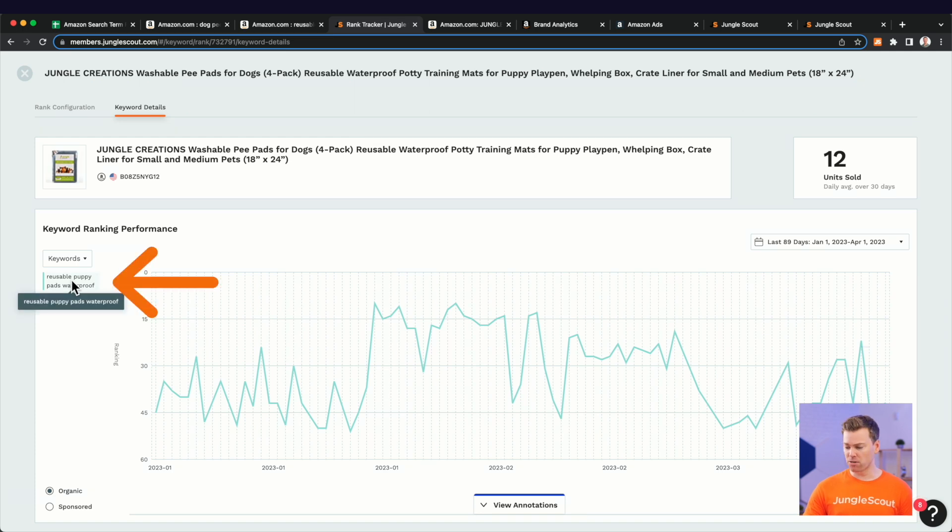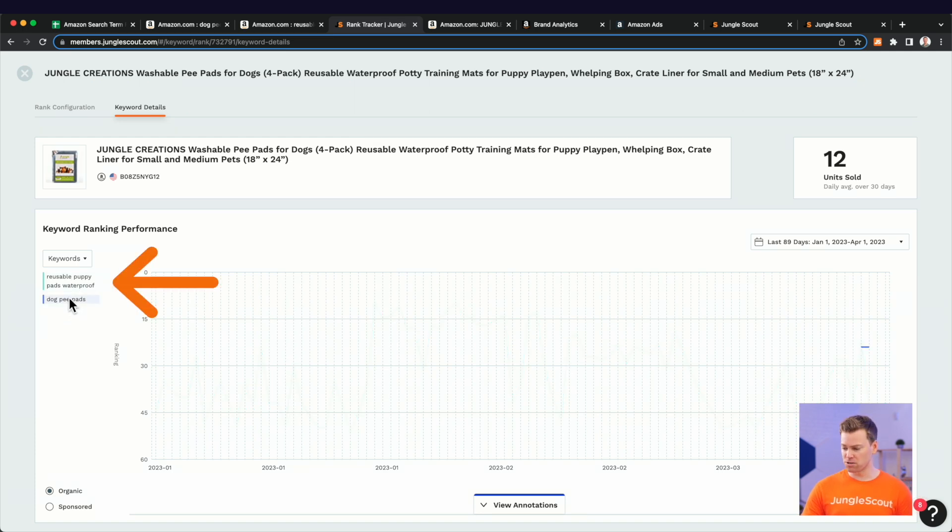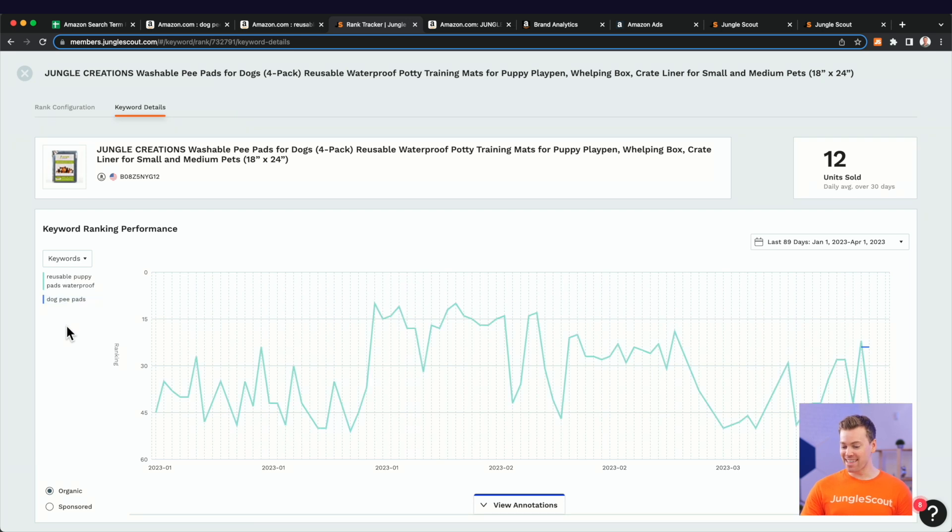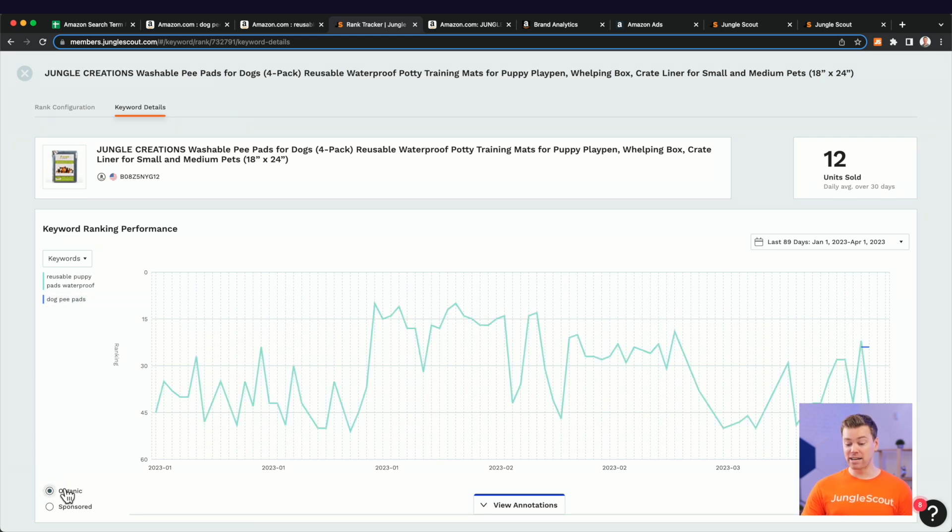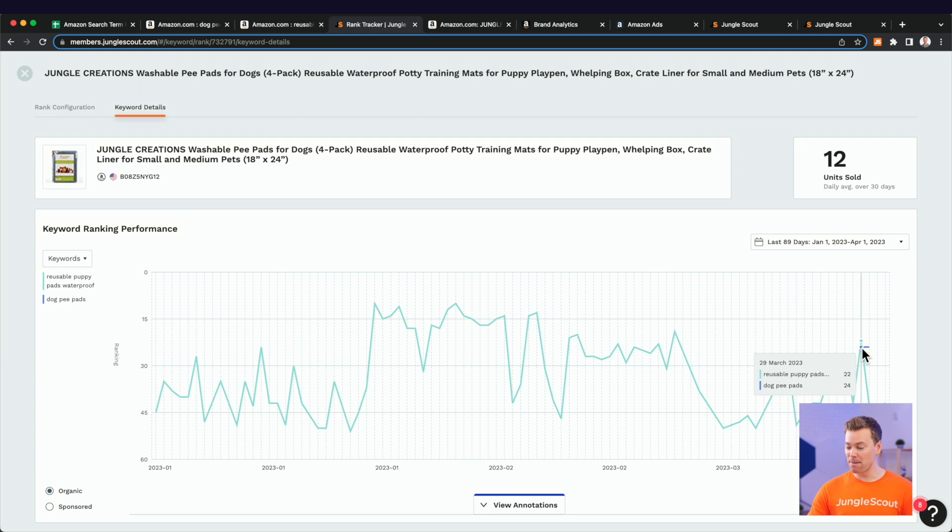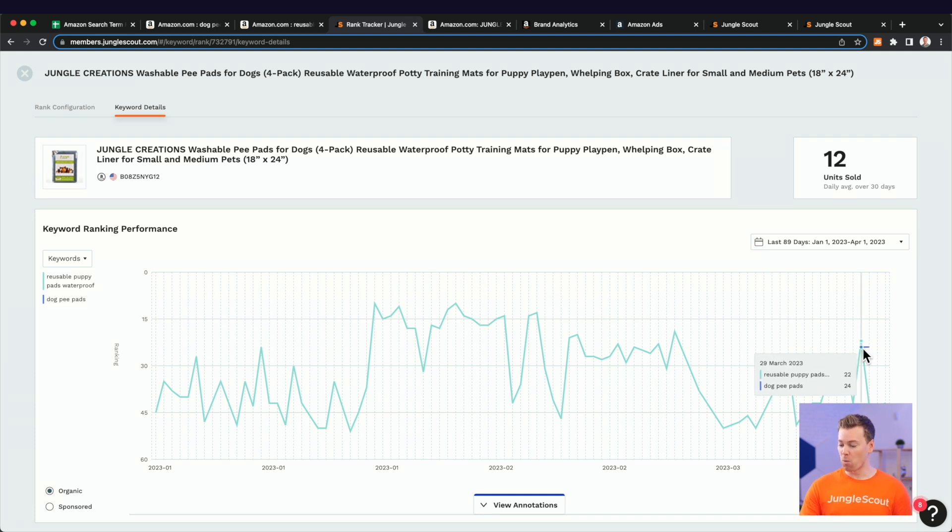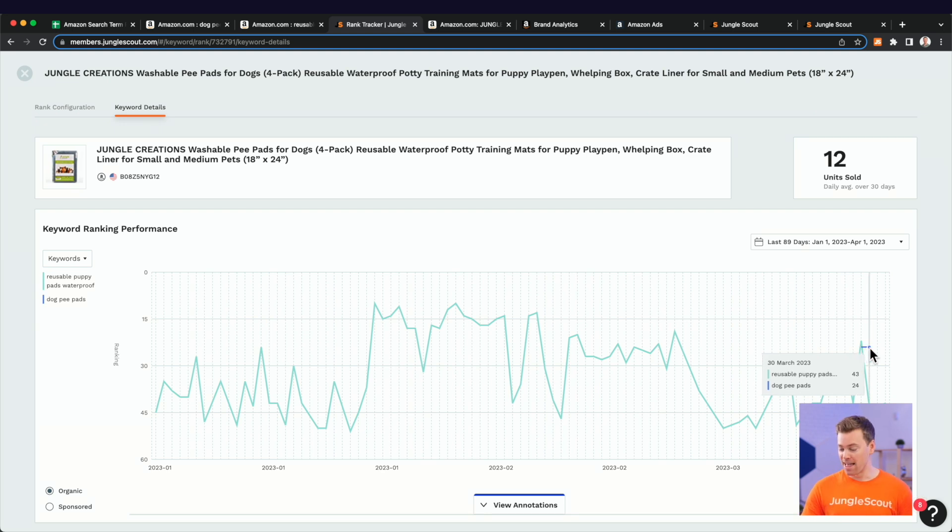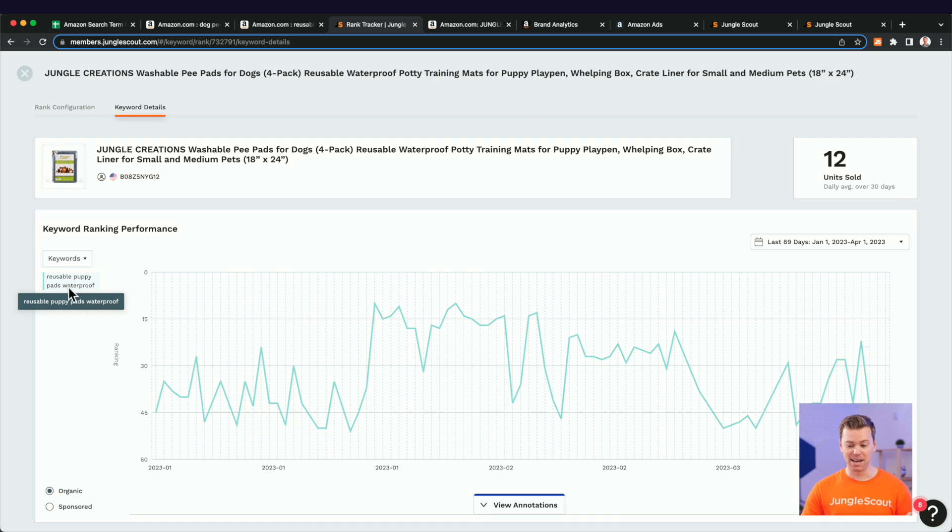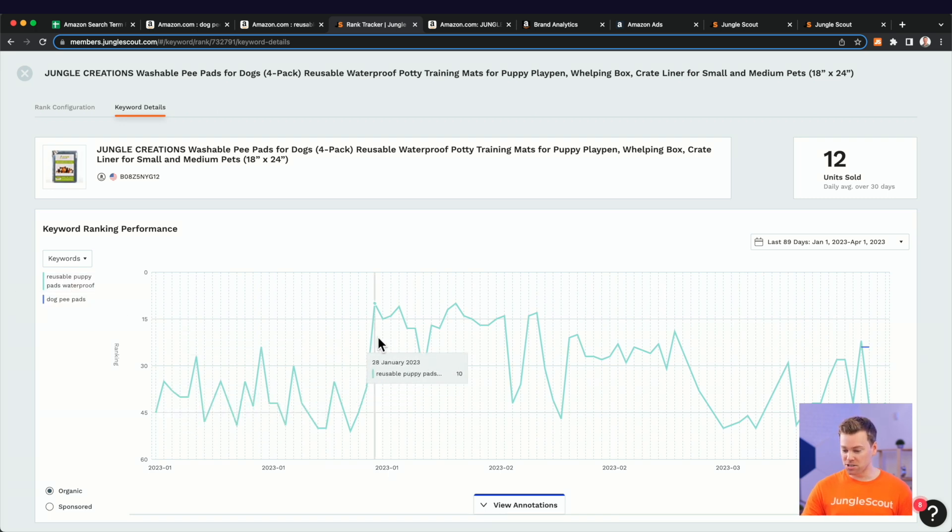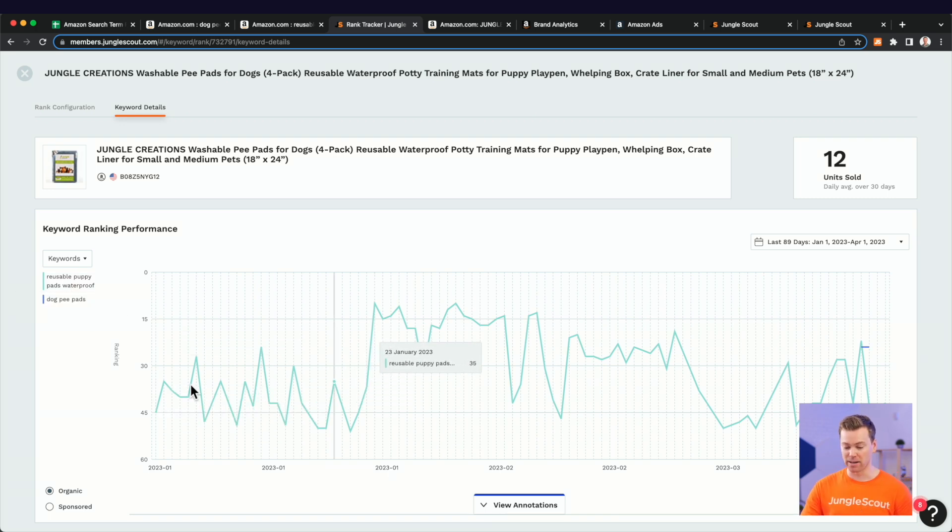Now, one more thing I wanted to show you before going into the strategy or the three-step method for finding more long tail keywords is our Jungle Scout keyword rank tracker tool here. I plugged in both of these keywords, the long tail keyword, as well as the broad keyword. And you can notice right away that that broad keyword organically has only shown up on the map twice. So March 29th and March 30th, we were ranked on the 24th position on page one.